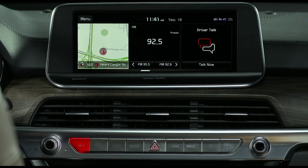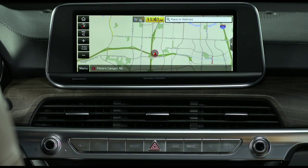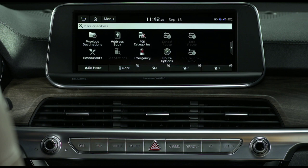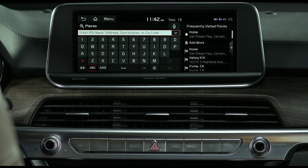Selecting the map key takes you to your current location on the map. If you press the map key while navigation is active, the voice guidance command is repeated. Selecting the nav key takes you to the navigation route screen. If you press and hold the nav key, the places screen appears.